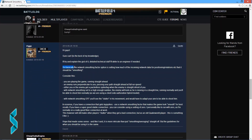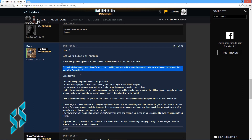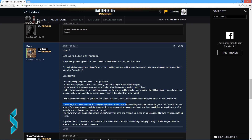Basically, the network smoothing factor option is setting how much of the incoming network data — for positioning, rotations, etc. — it should be smoothing. In essence, if you have a connection that gets lag spikes, use a network smoothing factor that makes the game look smooth for the best results. If you have a super good stable connection, you can consider using a setting of 0. He personally likes to run with 0 as he is normally on a really good fibre connection at work. This however will still make other players stutter when they get a bad connection.